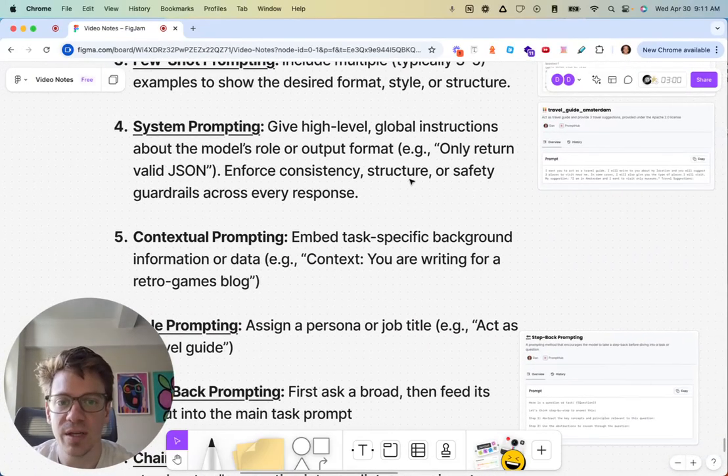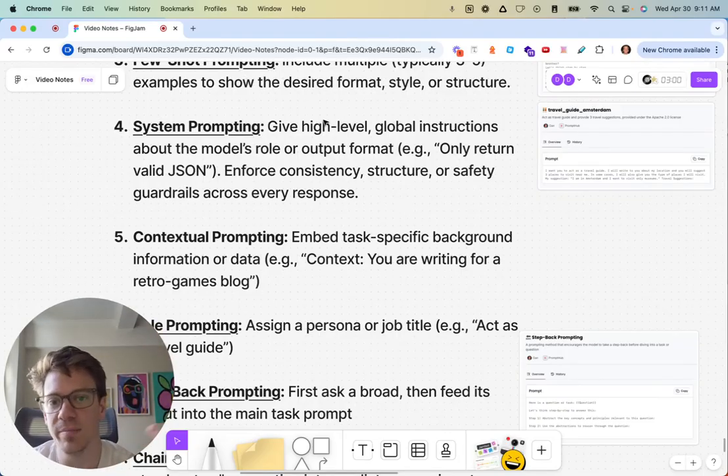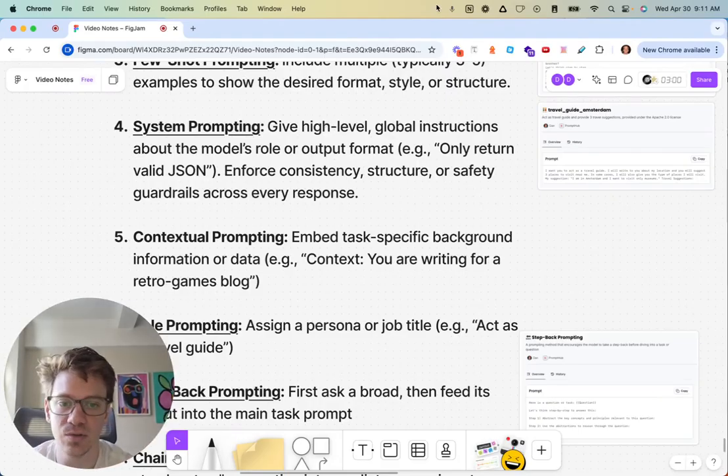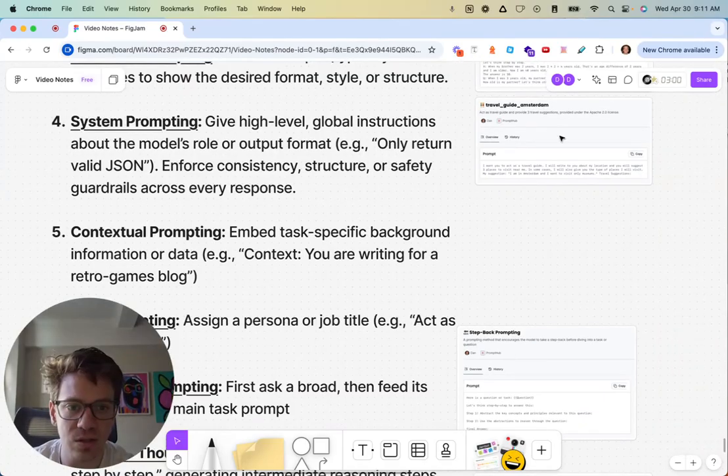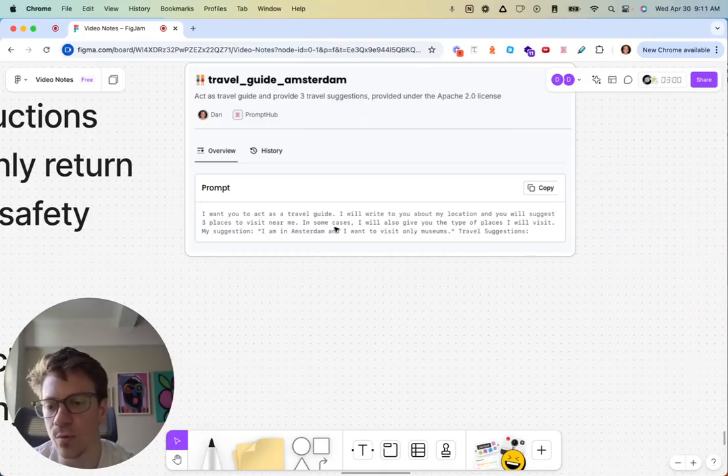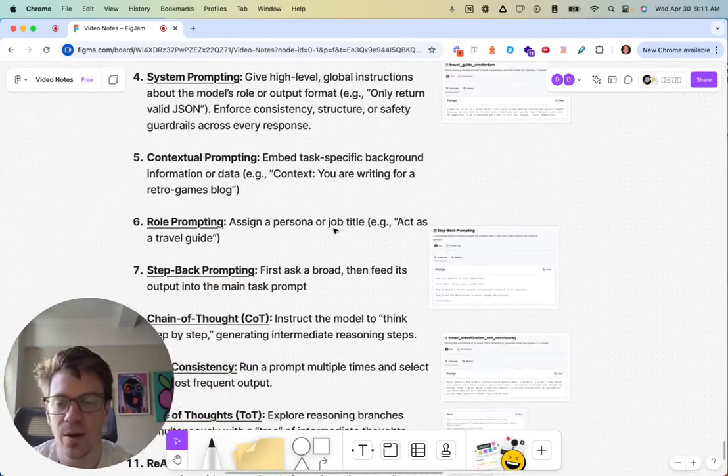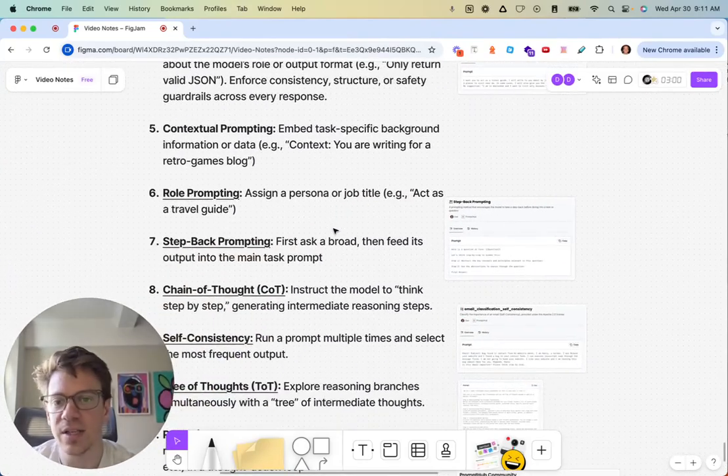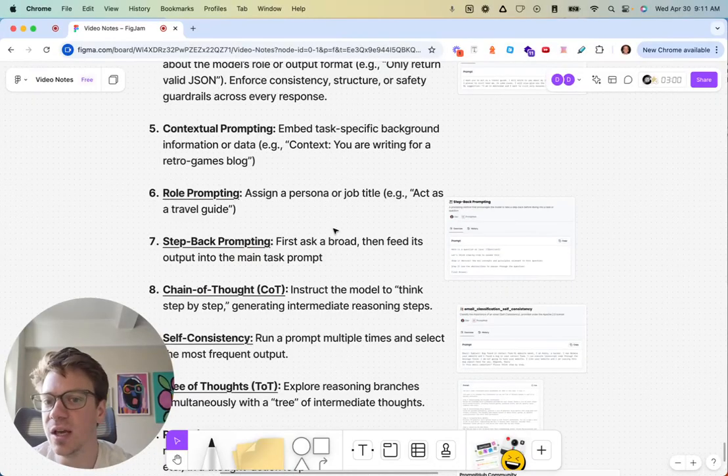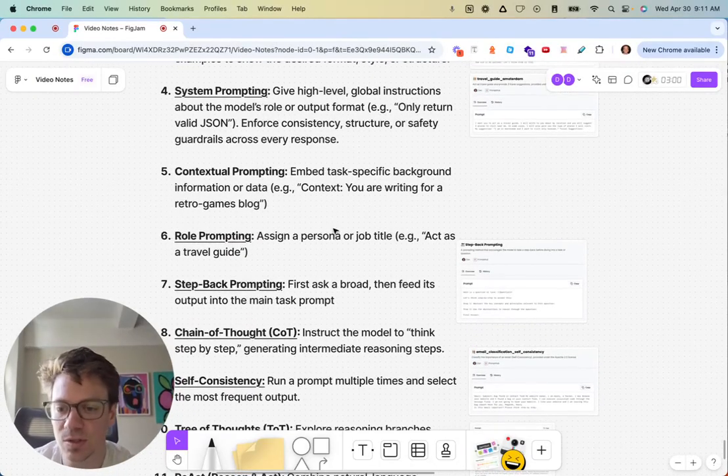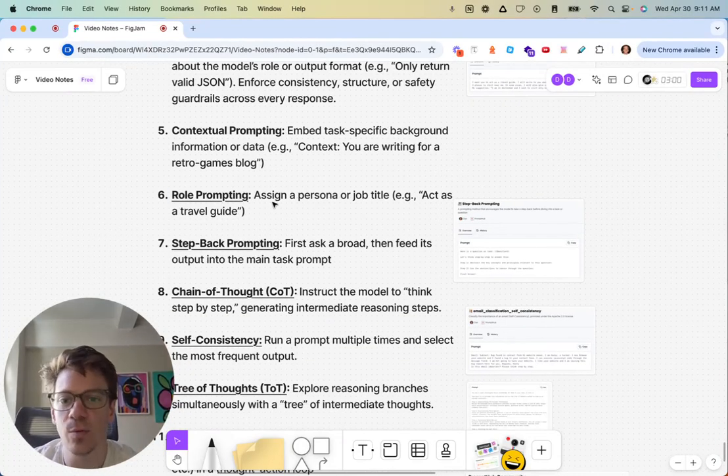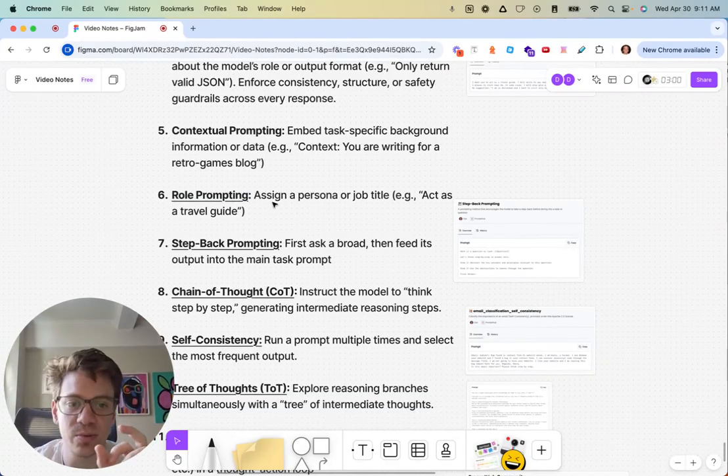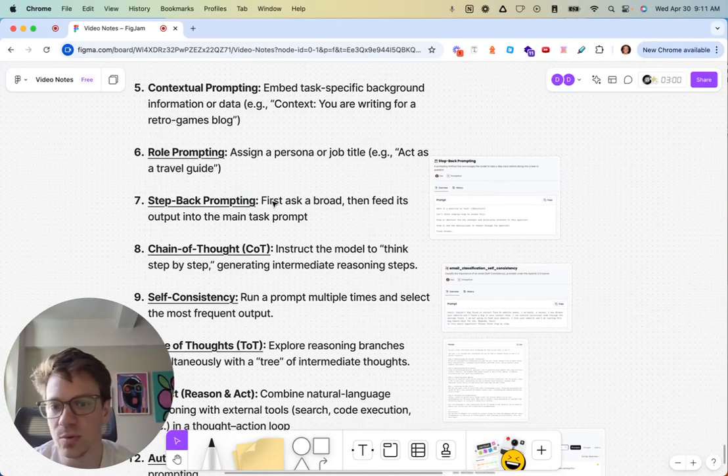System prompting, high-level stuff you would have in your system instructions or system message about what the model should do generally at a very high level. Consistency, structure, safety along those lines. Acting as a role, which kind of overlaps with system prompting. Contextual prompting, to be honest, a lot of this merges together between system, contextual, and role. There's a lot of overlap. Contextual, I think, is just much more specific. While system's high level, contextual is much more specific, and role prompting is the very specific aspect of assigning a persona or job title.